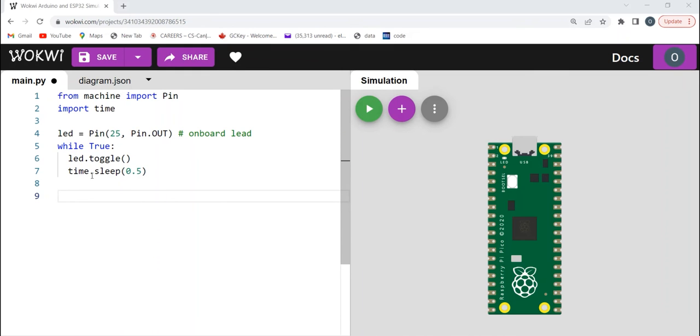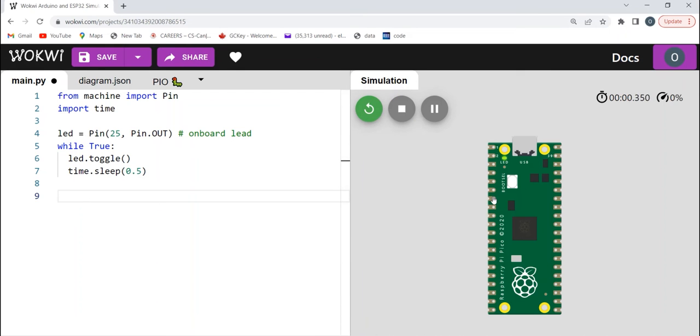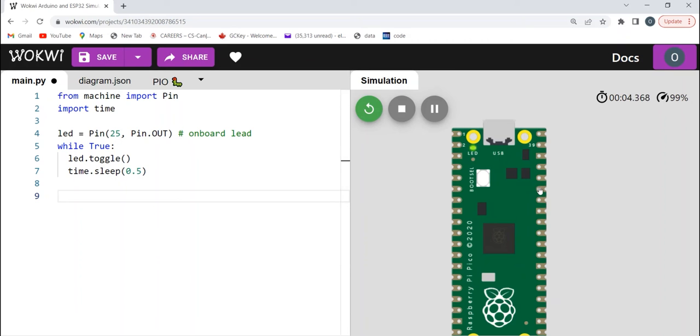Once this is done, if I run it, you will see, okay, you can see your LED toggling.